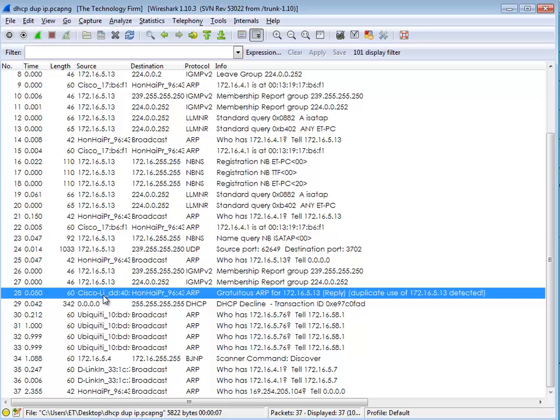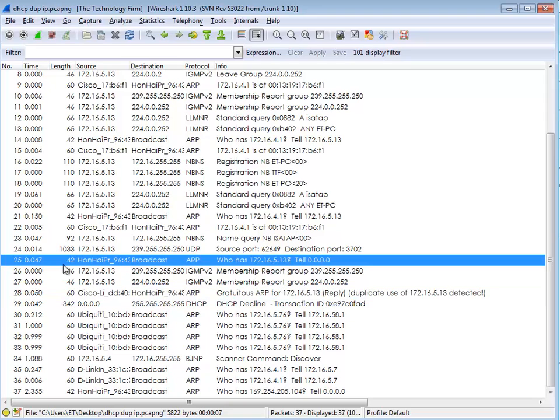So what that means is this Cisco Linksys device, probably a home router of some kind, came back and said I got 13, this is the reply. So where's this guy? So H-O-N-H-A-I ARP, so if I just go up one, two, there it is. So up here on 25 he asked, he said, hey, who's got my IP, tell me.